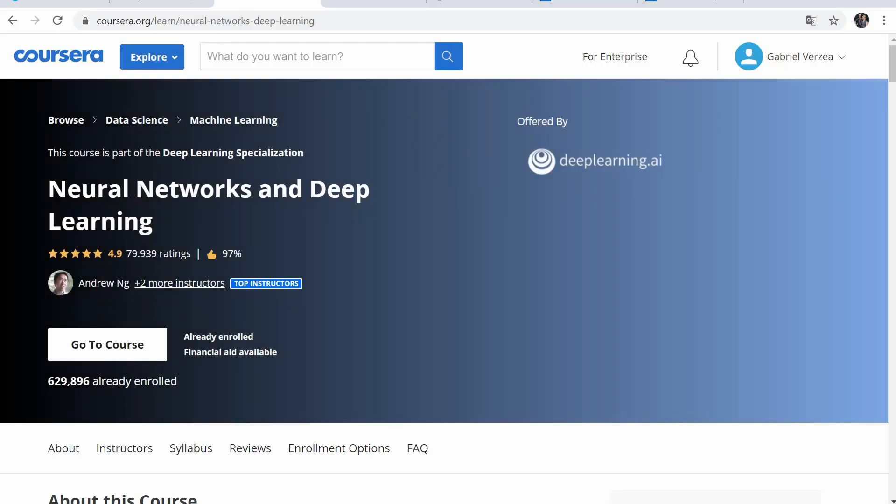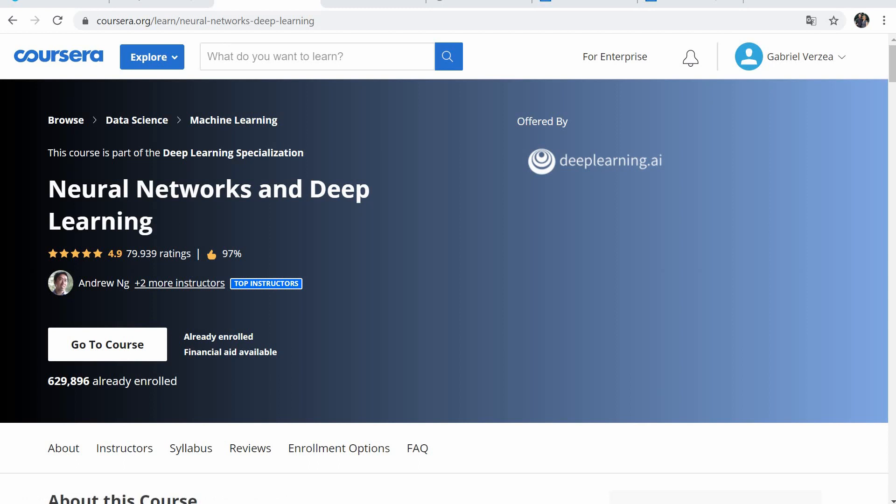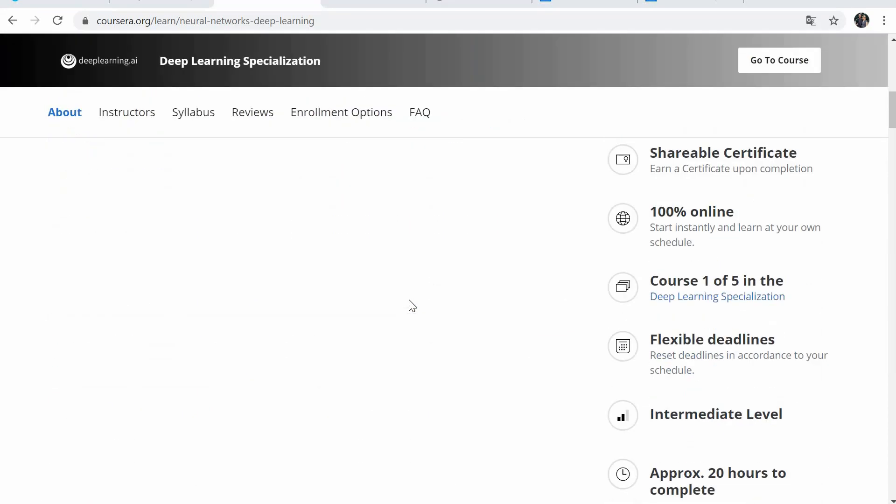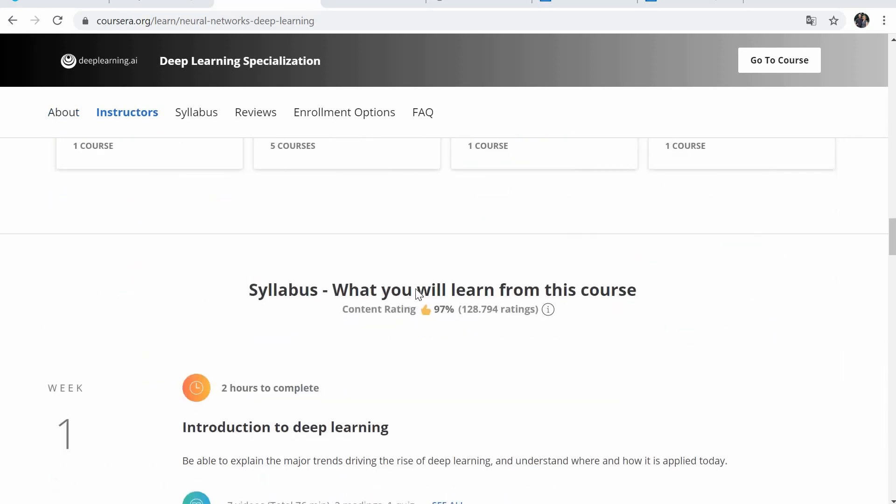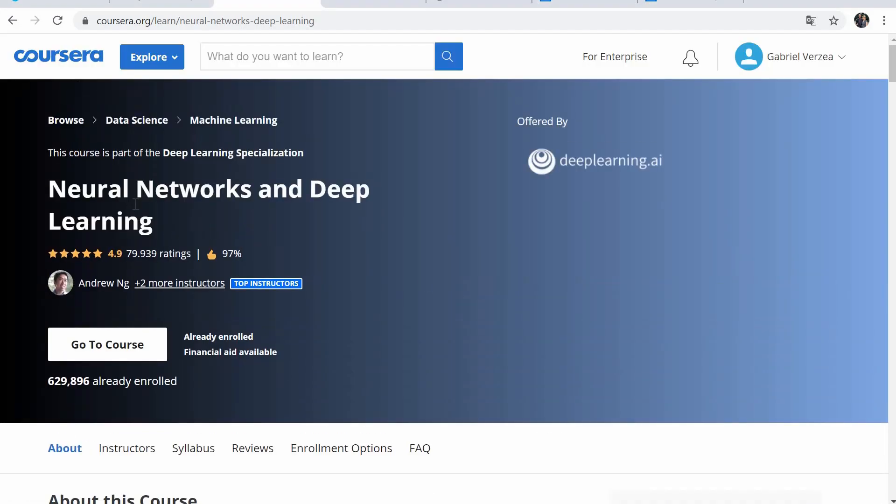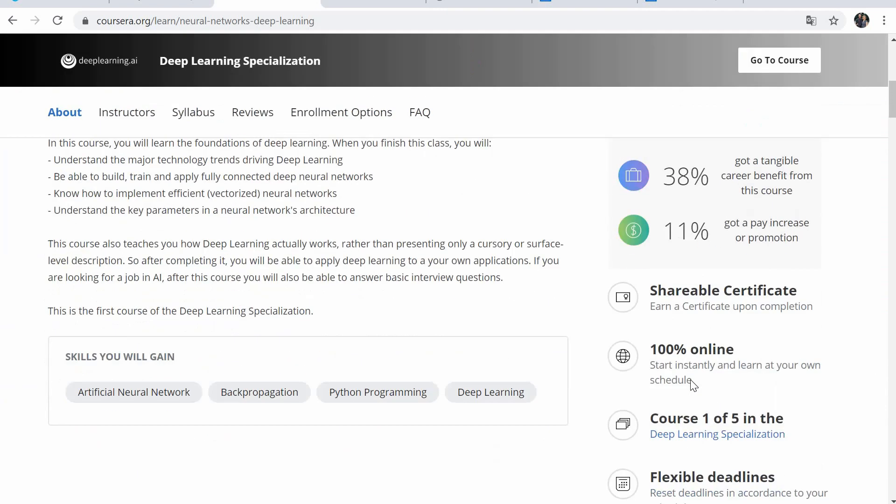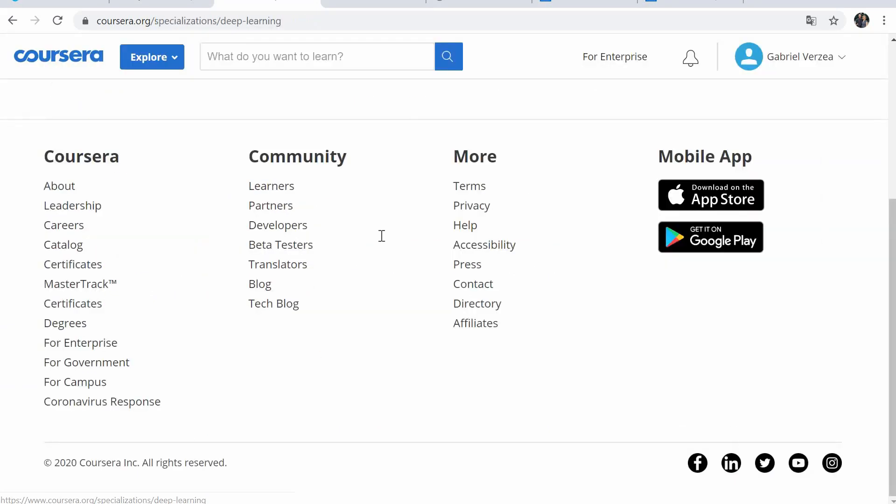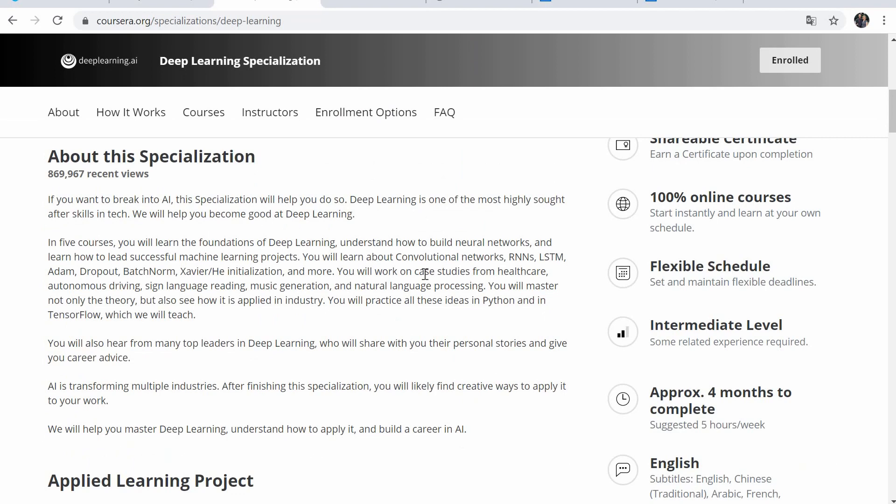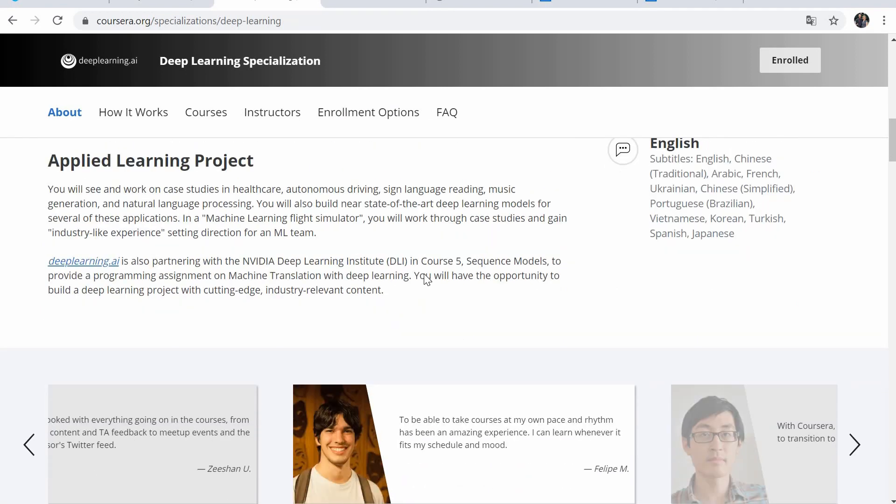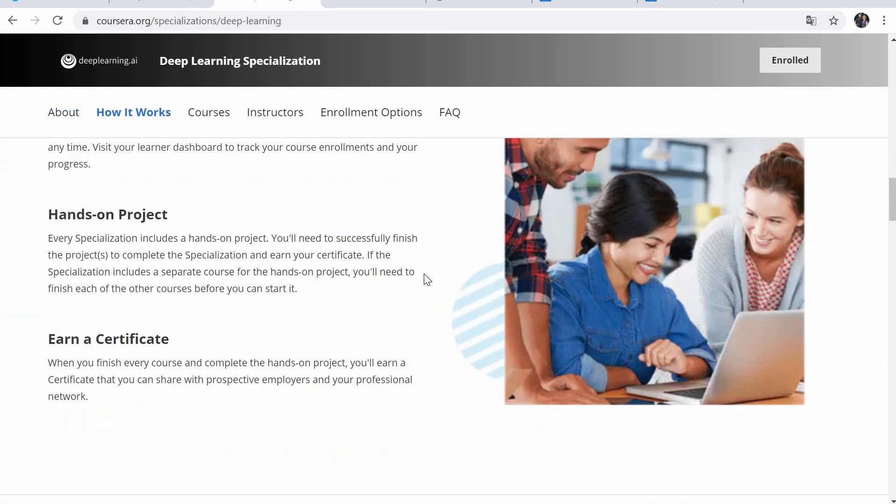The third course I would really like to recommend is the Deep Learning Specialization on Coursera as well, from Andrew NG. If you have done something with machine learning, you probably know the name. He is quite a big name in machine learning. This specialization is also comprised of five courses. Actually, this is the Neural Networks and Deep Learning is the course one out of the five. If we go to the Deep Learning Specialization, we will find here all the courses.